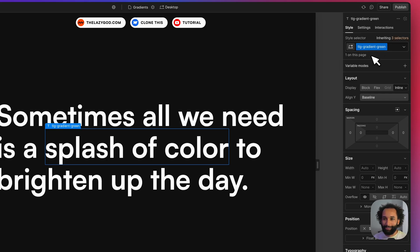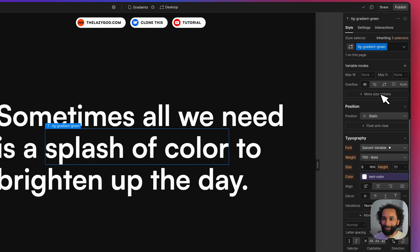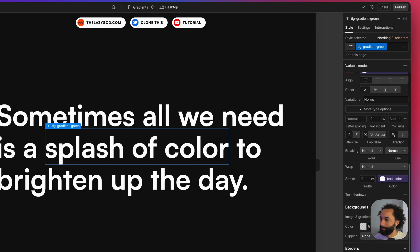So I call the class tlggradient-green. I've set the code up so it looks for the classes that have a name that start with tlggradient. So here I'm implying that this gradient should be green.